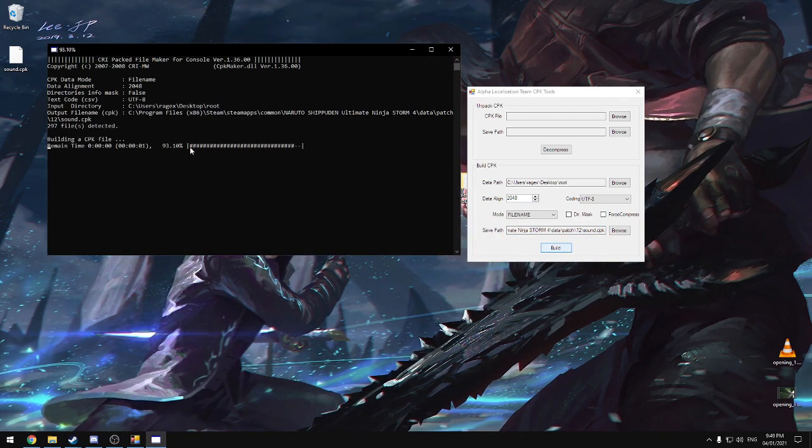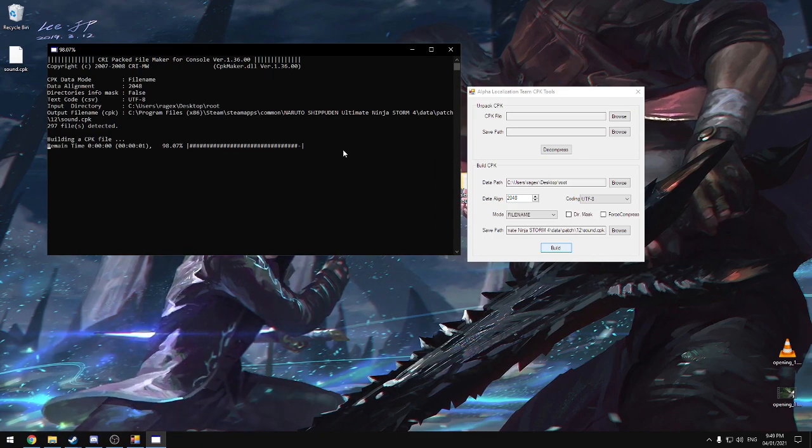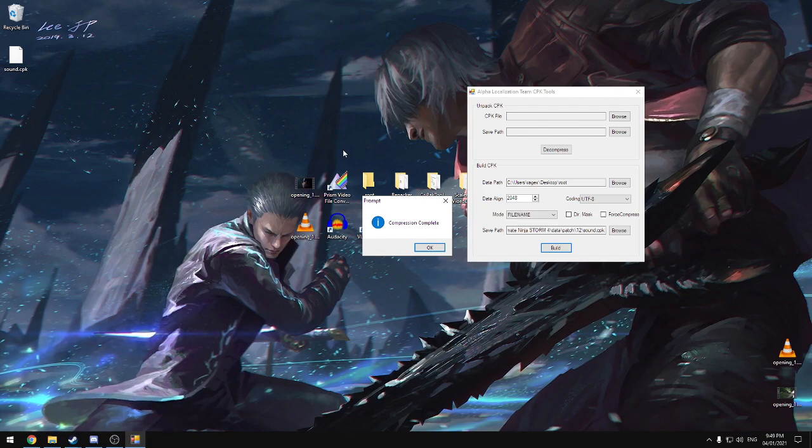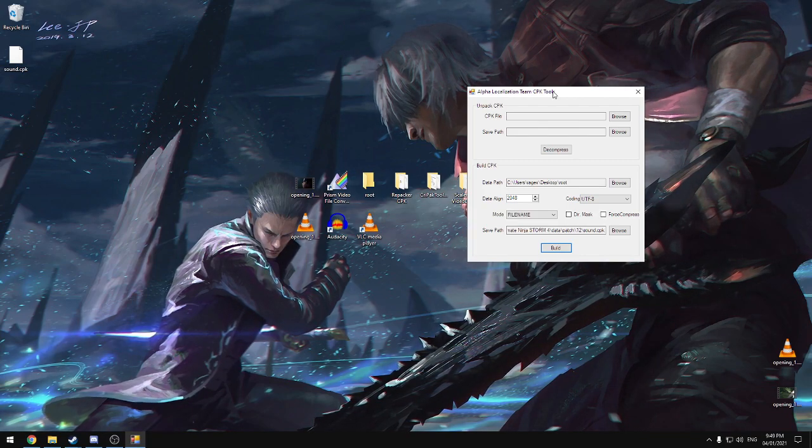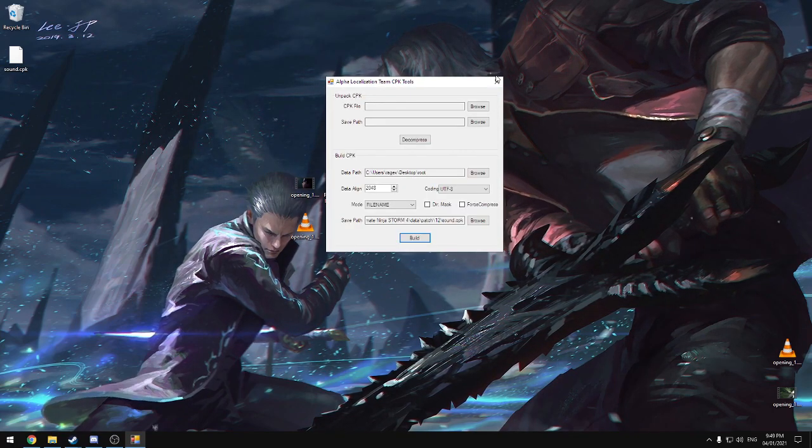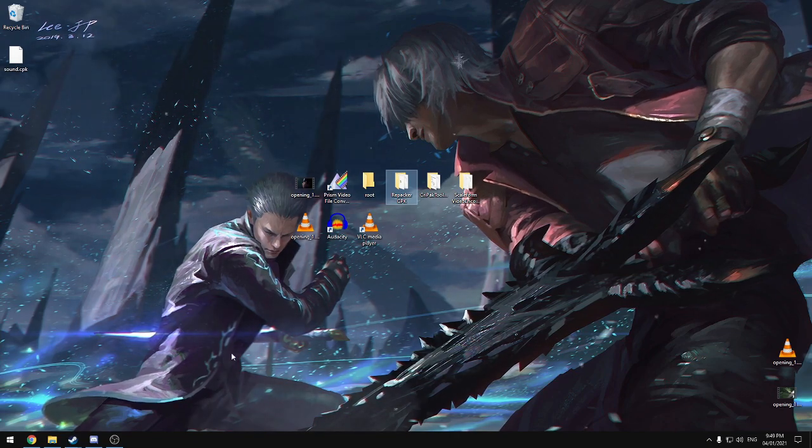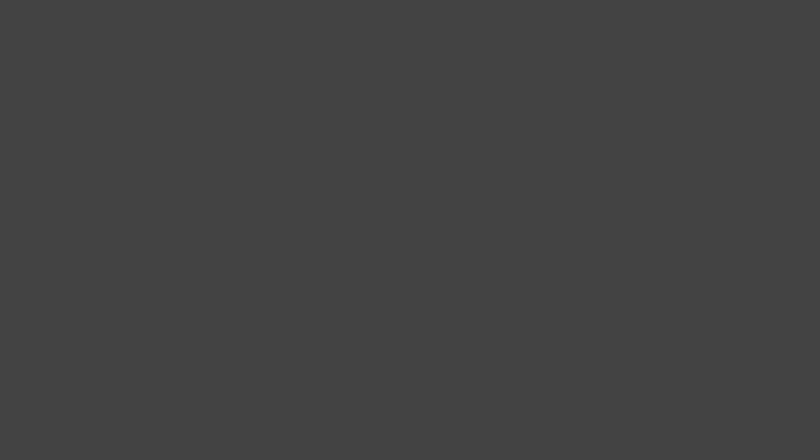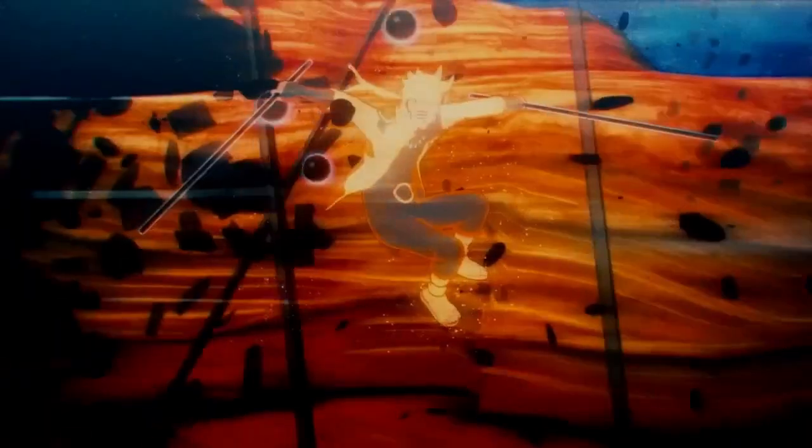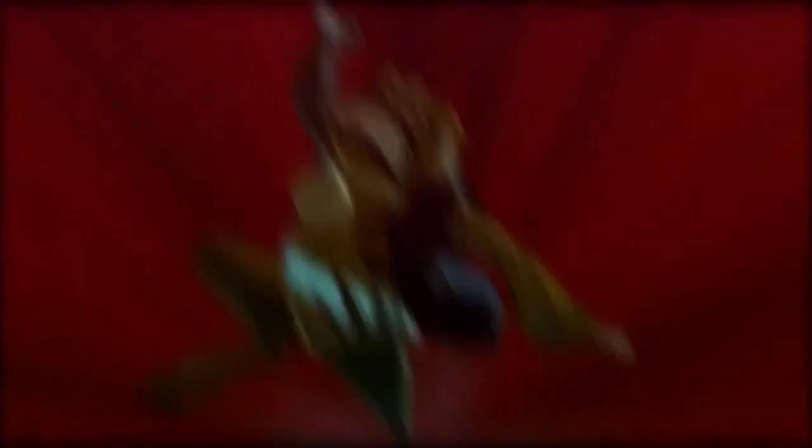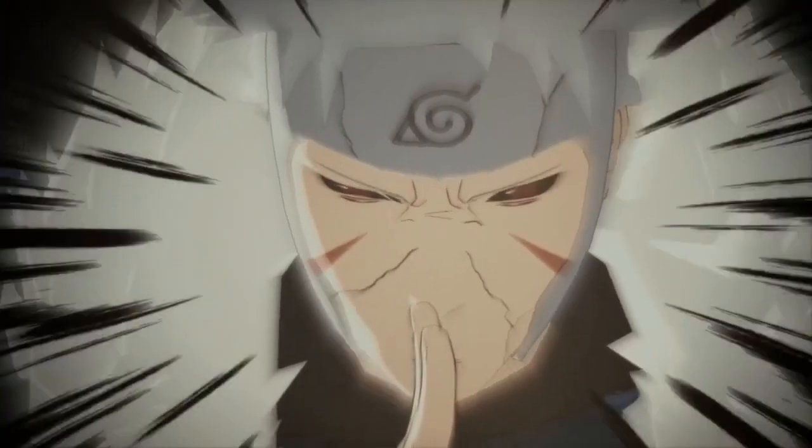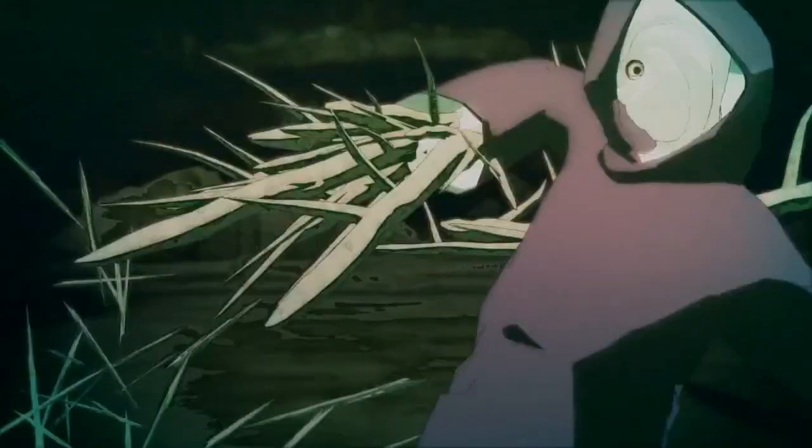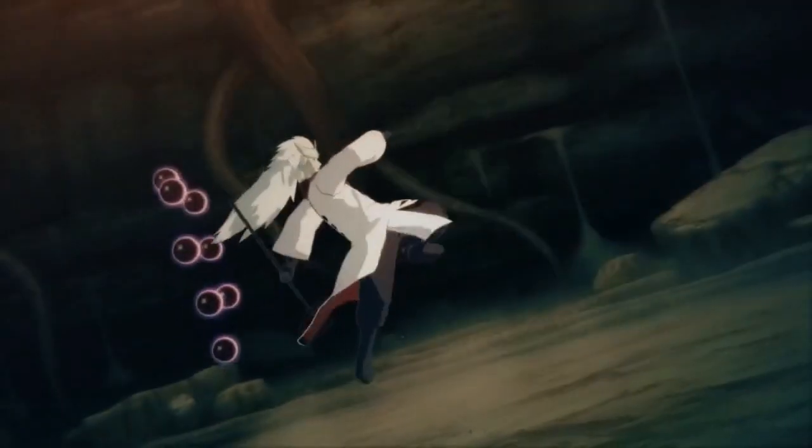But this will still work just fine. And now we should be done. We can close this off. And if we launch Storm 4, we should have our new intro. So I'm going to launch Storm 4 now, and we're going to see if it worked.